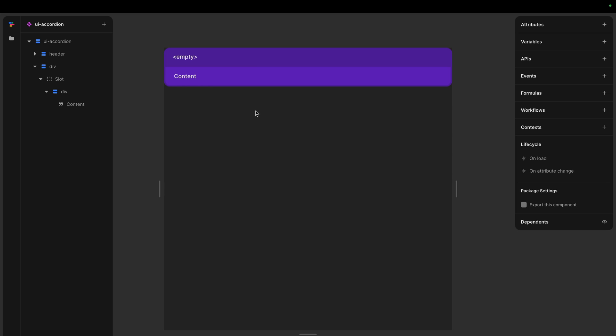And if we were to use attributes and events to do this, we would have to manually have to set these things up every time. We add an accordion and handle it in some parent, we have to do this manually each time.